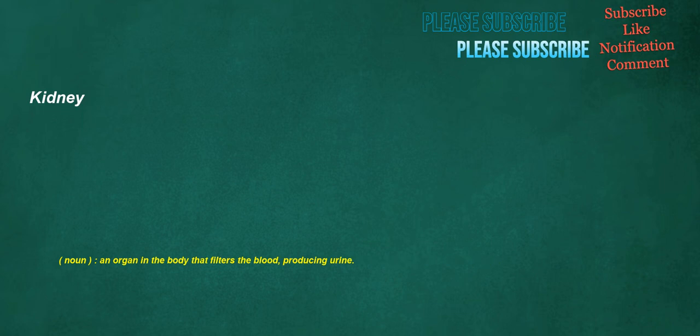Kidney. Noun: an organ in the body that filters the blood, producing urine.